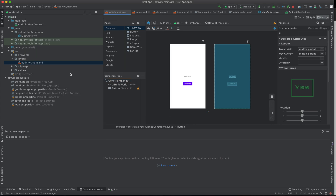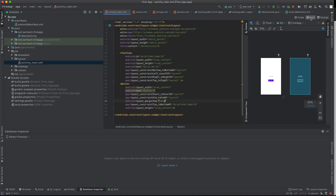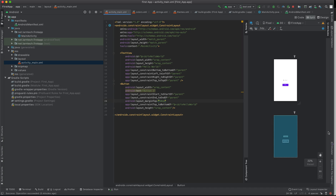To get started, click on your activity_main.xml. Check that you have the split view selected — I like using it because it lets you see both the code and the design side by side. Then minimize the console area, and the first thing we are going to do is remove the Hello World text.